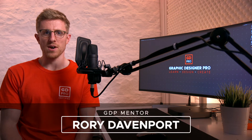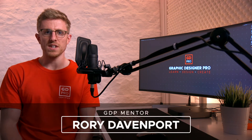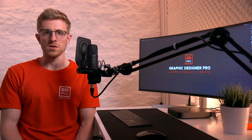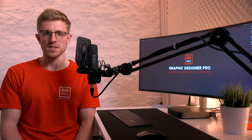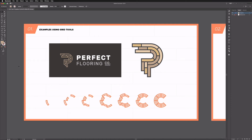Hey guys and welcome back to Graphic Designer Pro. In this video we're going to show you the often overlooked grid tools in Adobe Illustrator. Let's head on to the computer now and we'll have a look. In Illustrator we have our template file open — be sure to check out the link in the description where you can download this same template file for free and work along with us from home.